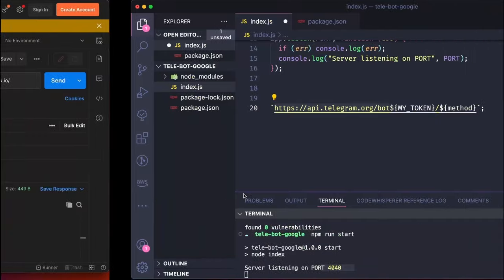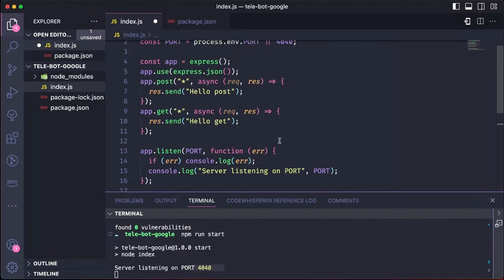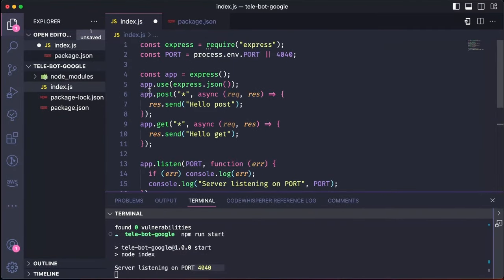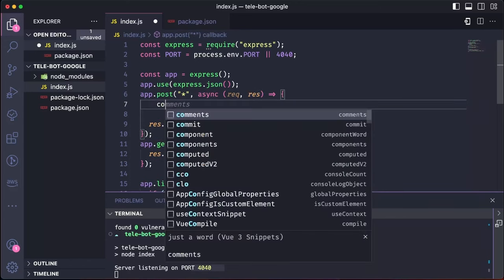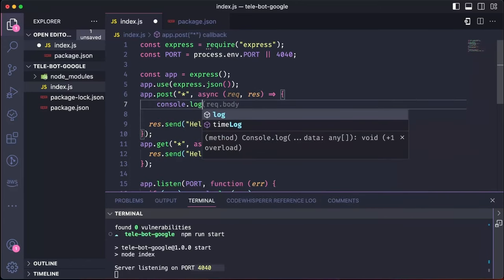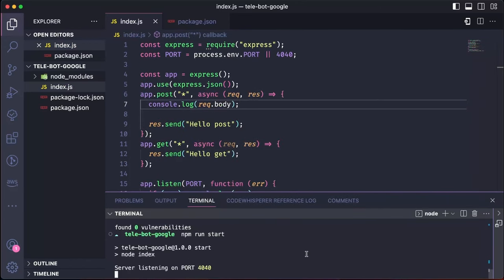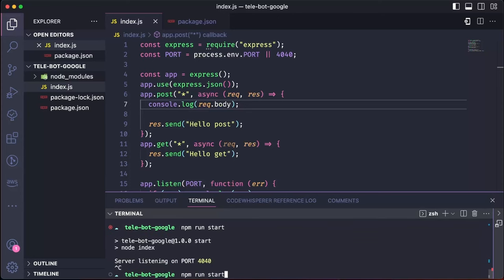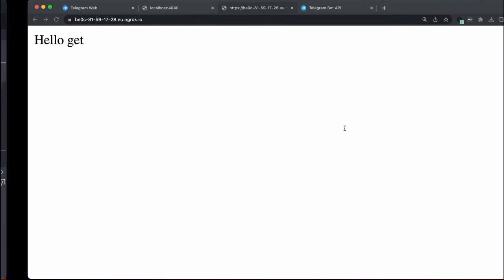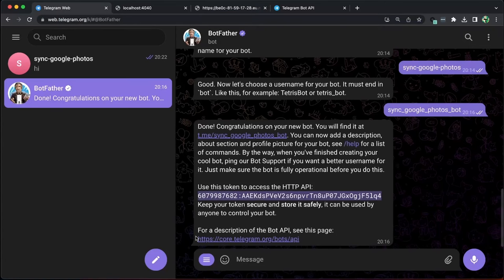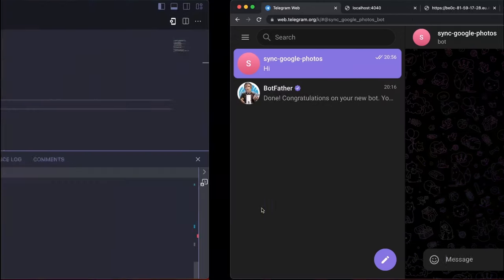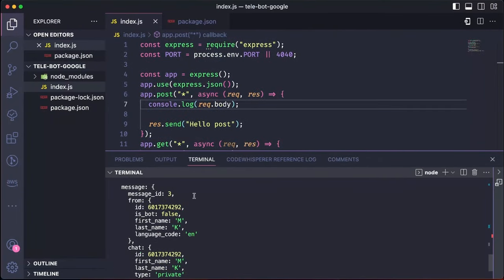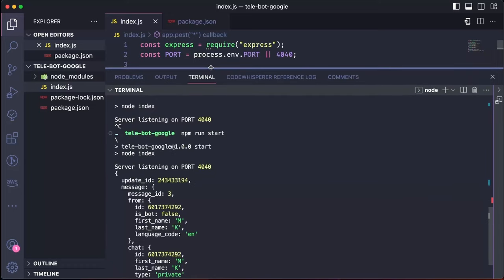Whenever there is a post message, we are currently responding with just hello. Instead, let's log what we are receiving and restart our server. Now, let's go to our Telegram bot and send a message. We should be able to see it here.